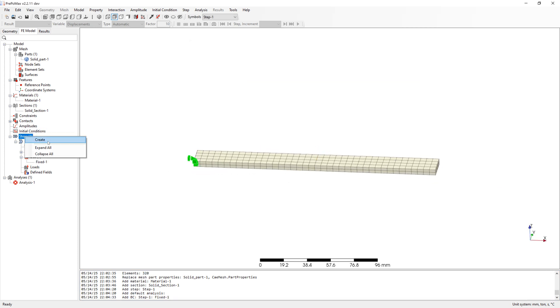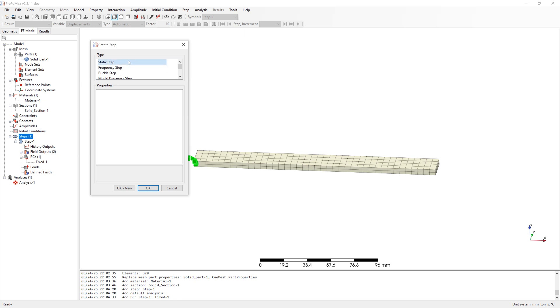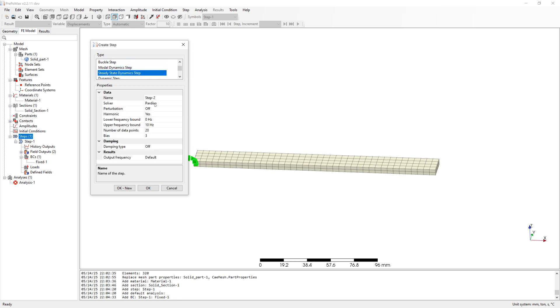Create boundary conditions fixed on the end of beam. To second step - steady state dynamics step. Define upper and lower frequency bound. I simulate from 15 to 1000 Hz.